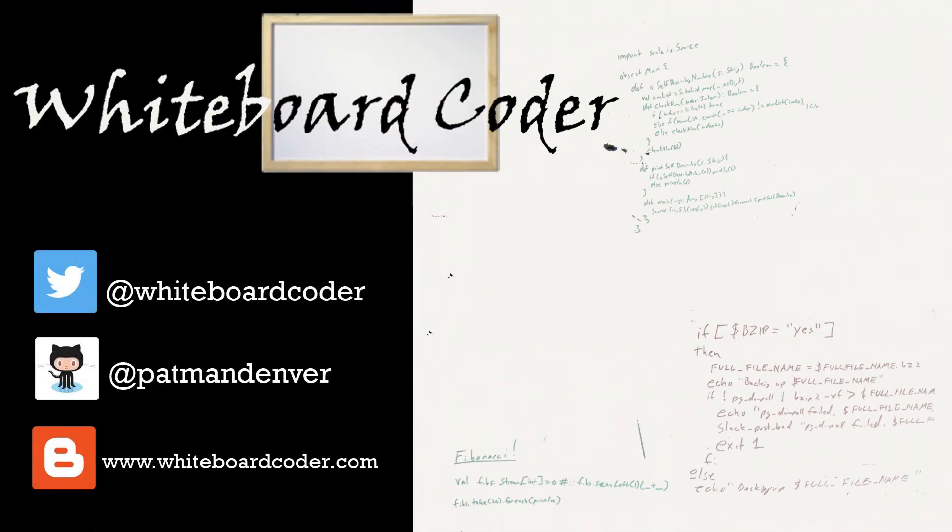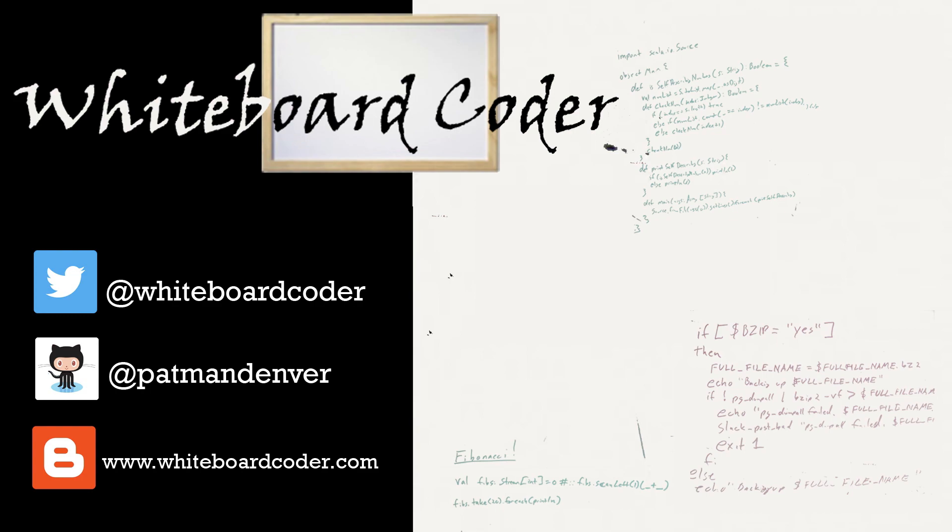If you did, please give it a like. To subscribe, just click the subscribe button. Also, you can follow me on Twitter under the handle at whiteboardcoder. View any code I may have thrown up as a gist at GitHub under the username patmandenver. Or check out my blog site at whiteboardcoder.com.